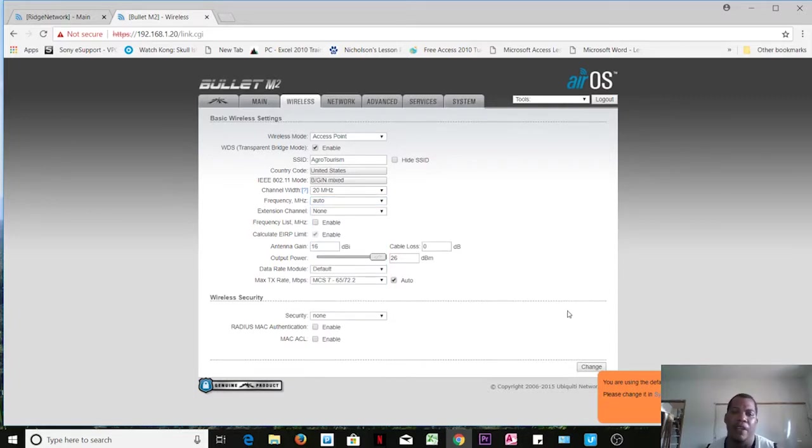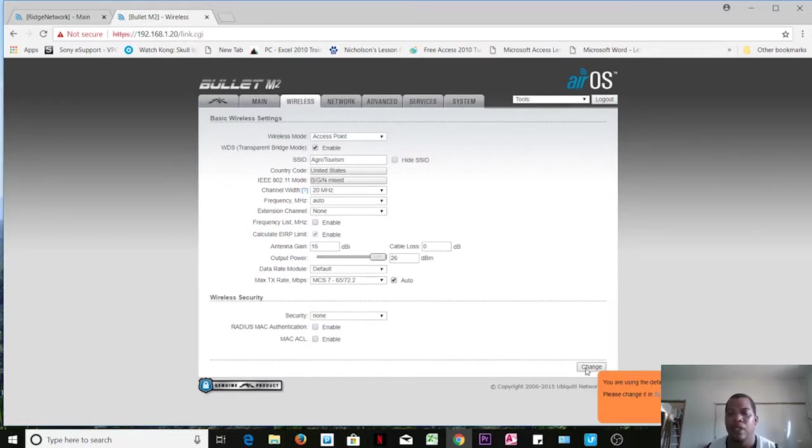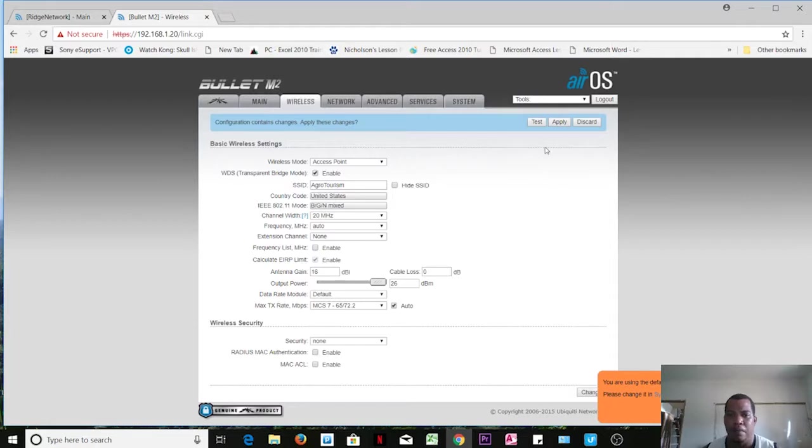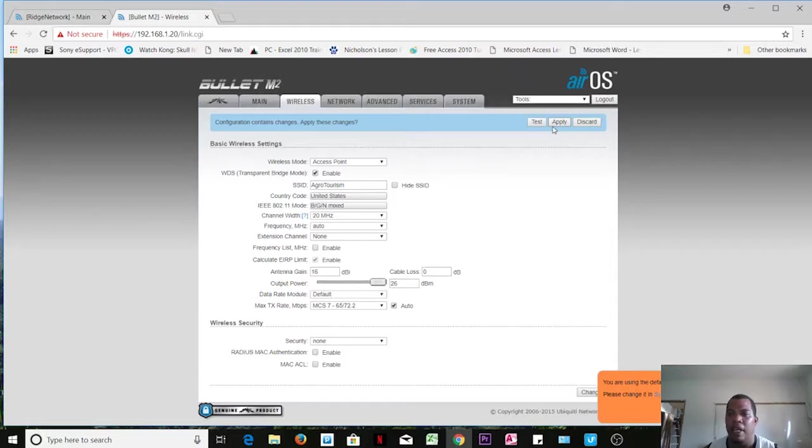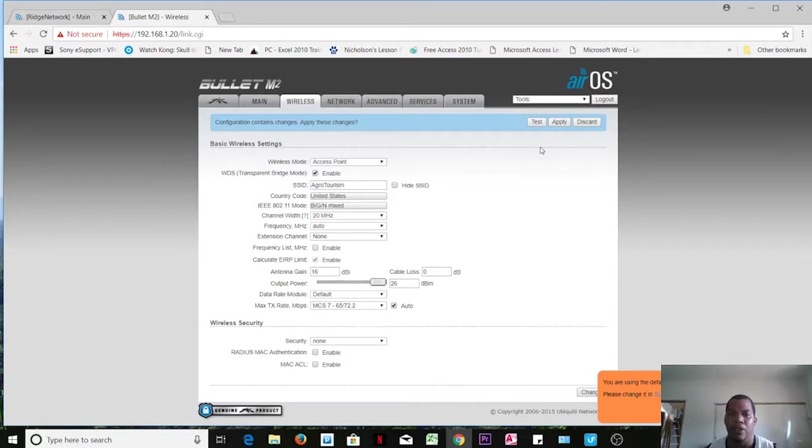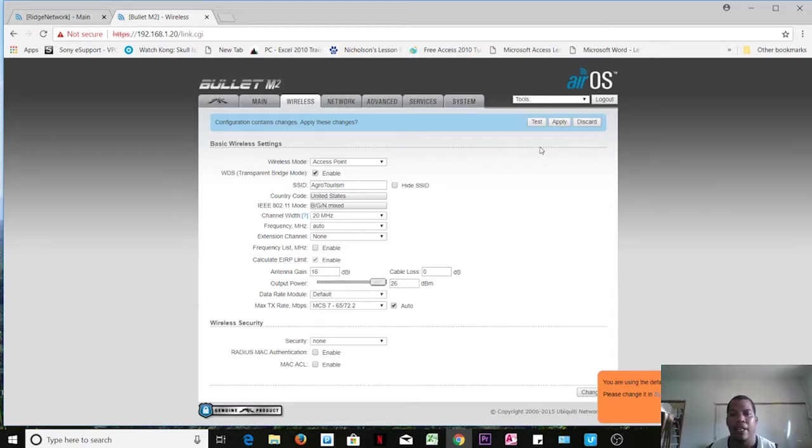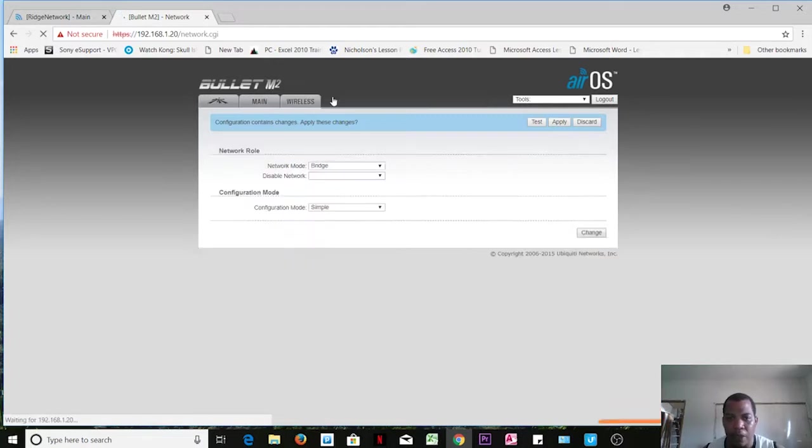So it has made those changes to the name and so forth. I can click Apply at this point just to have the device keep everything, but I will continue making changes to the device before I select the Apply button. Let's do network.